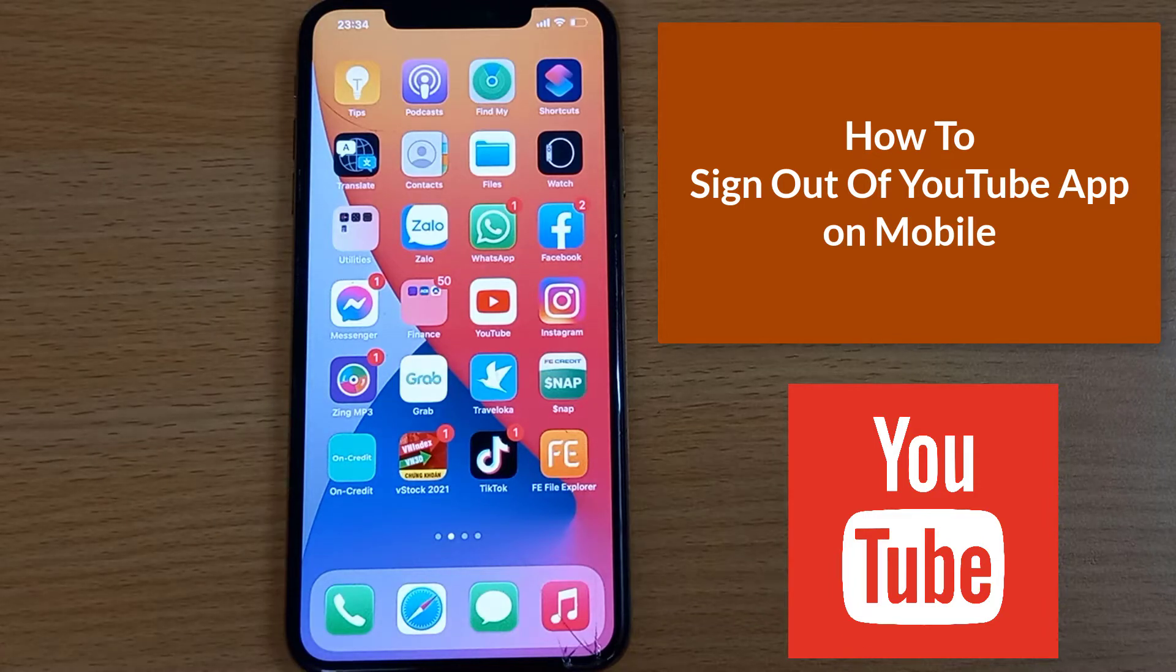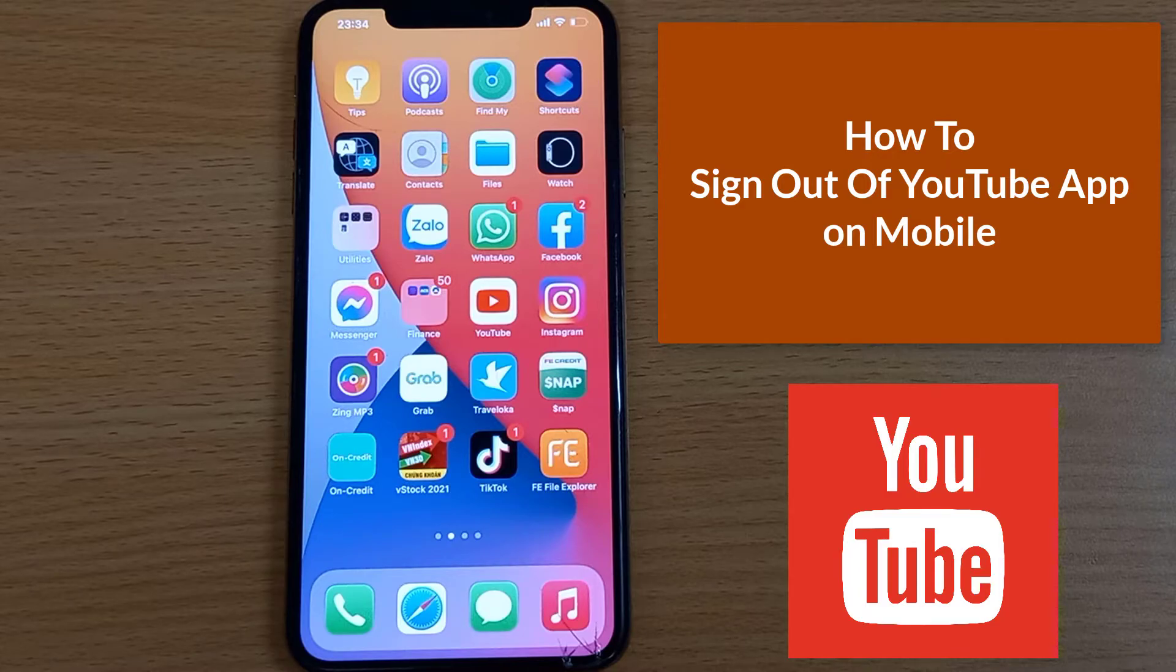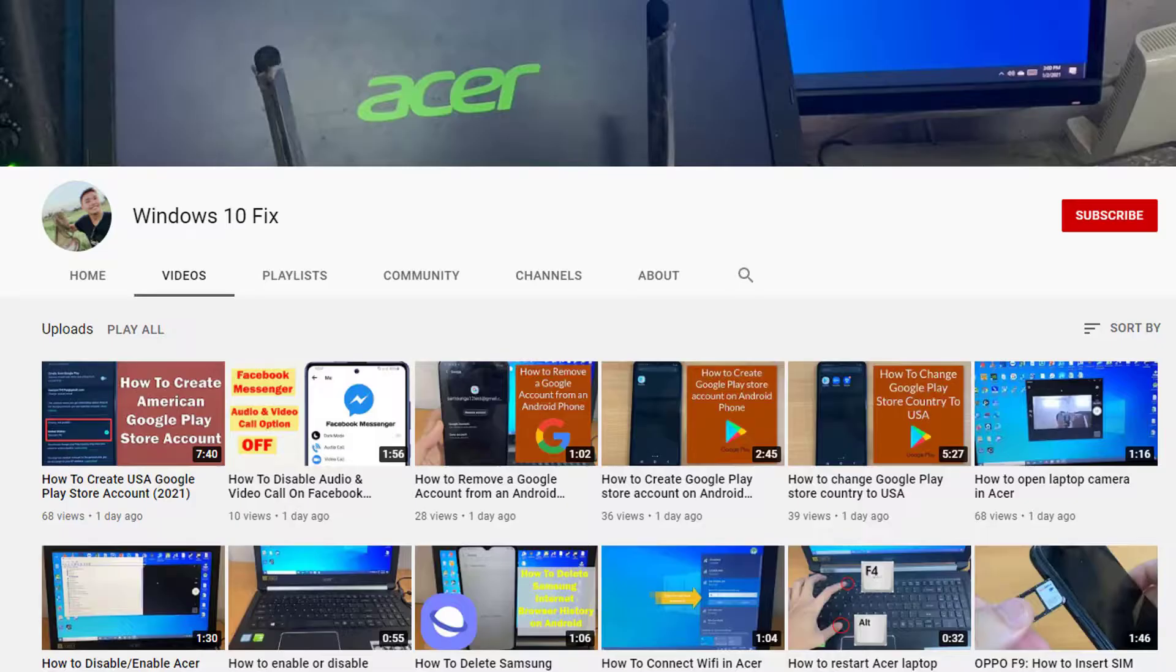Hey everyone! Welcome back to my YouTube channel. And in today's video I'm gonna show you how you can sign out of YouTube app.